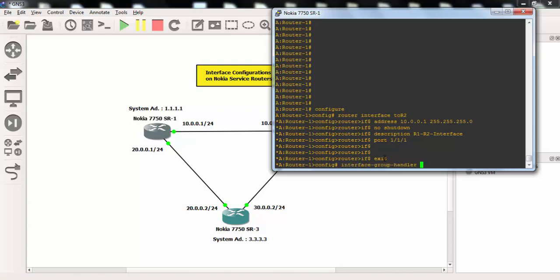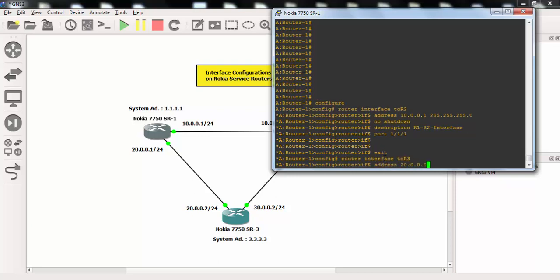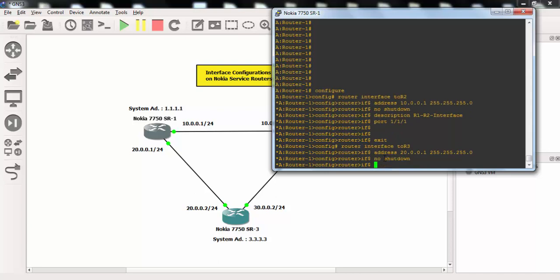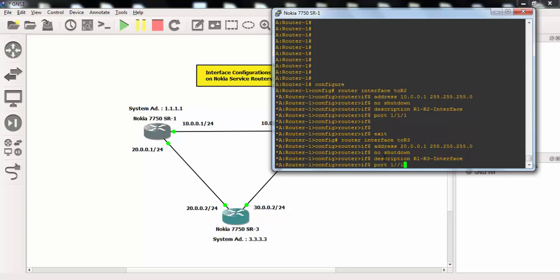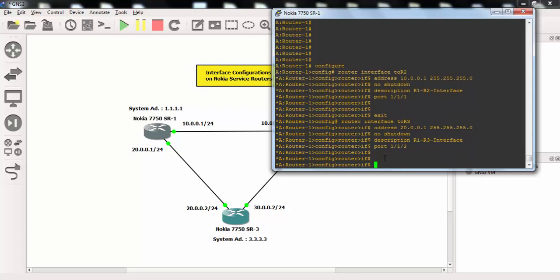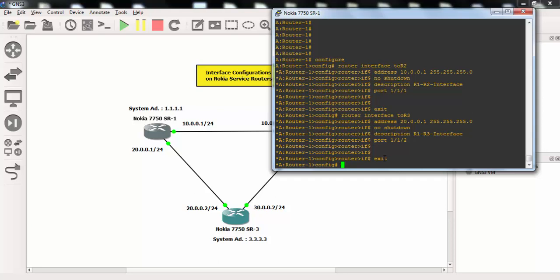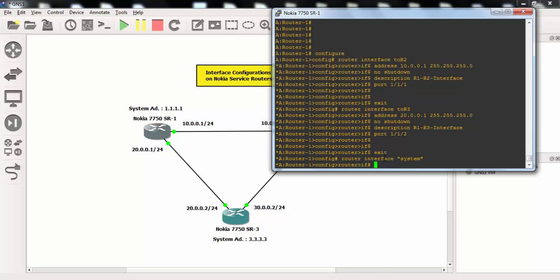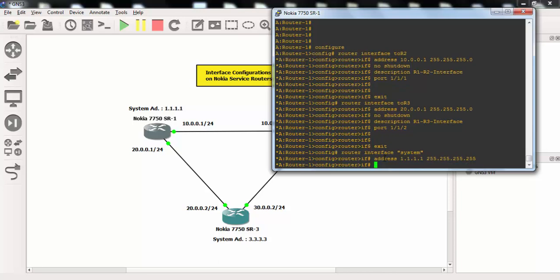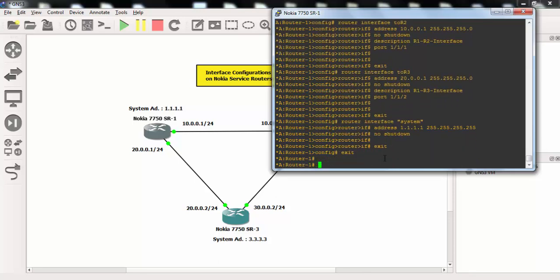Now let's configure the other interface. I'll name it 'to R3', assign the address, apply no shutdown, add a description, and assign port 1/1/2 this time. Now let's configure the system address — 1.1.1.1 — yes, that's okay.